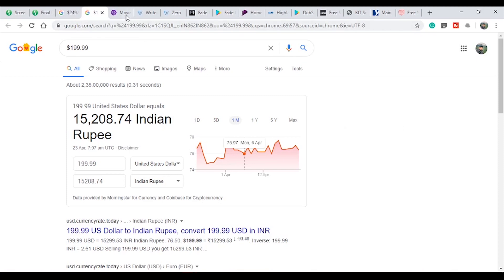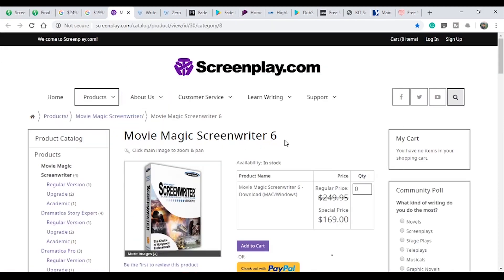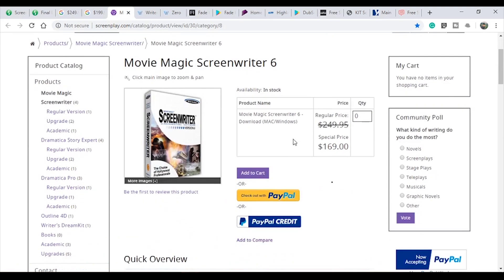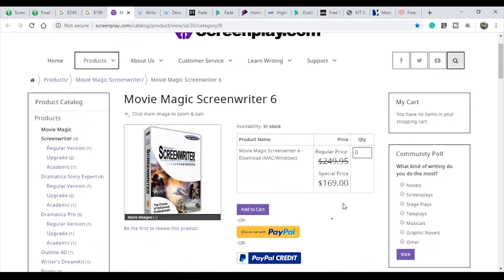There is an alternative software called Movie Magic. But it is also in the same price range — around $169. So these two softwares are the best, with all the features, but we can't afford the cost for most users.